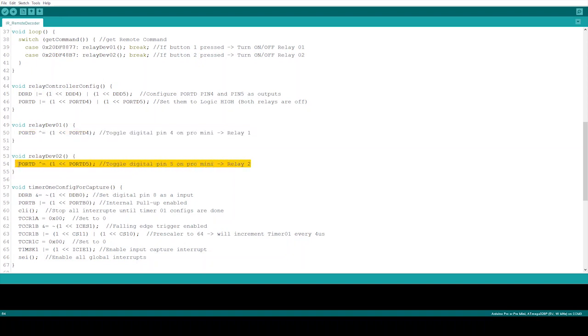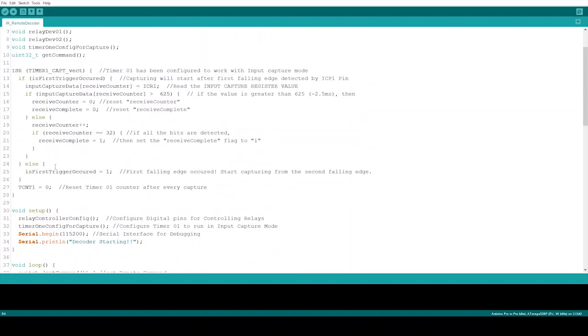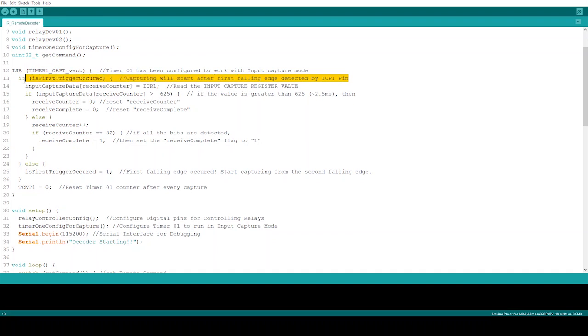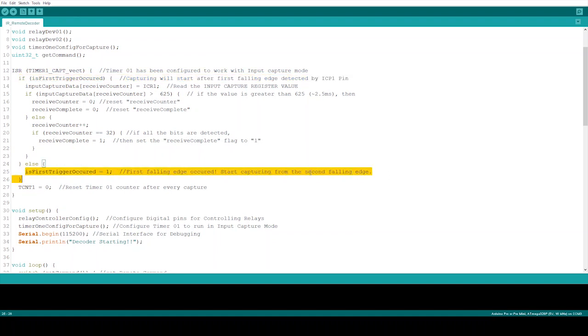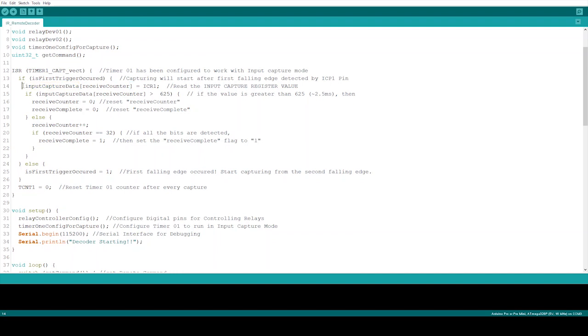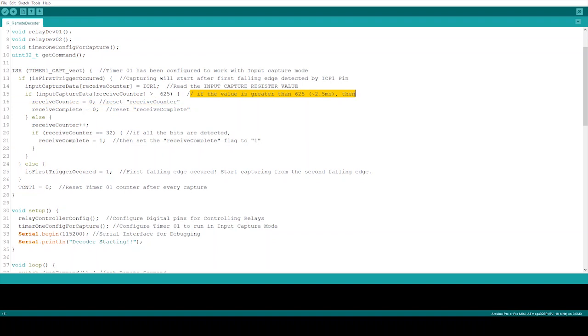The most important function is actually the interrupt service routine function. This function will be triggered by the hardware when a falling edge is detected at ICP1 pin of the Pro Mini. This is digital pin 8 of the board. After receiving the first falling edge, the function will be ready to receive the incoming data stream starting from the second falling edge. This function will update input capture data array one by one. The ICR1 register provides the Timer 1 counter value in between two falling edges. ICR1 register does not give the direct time period, so we need to multiply it by 4 microseconds.